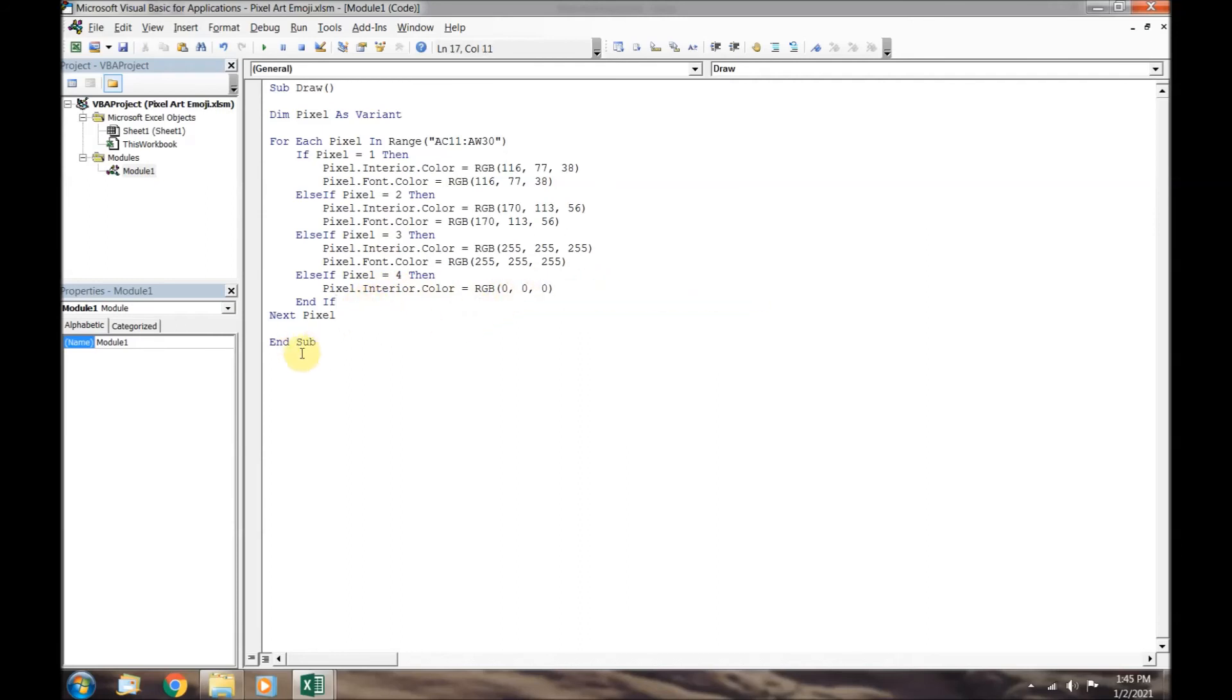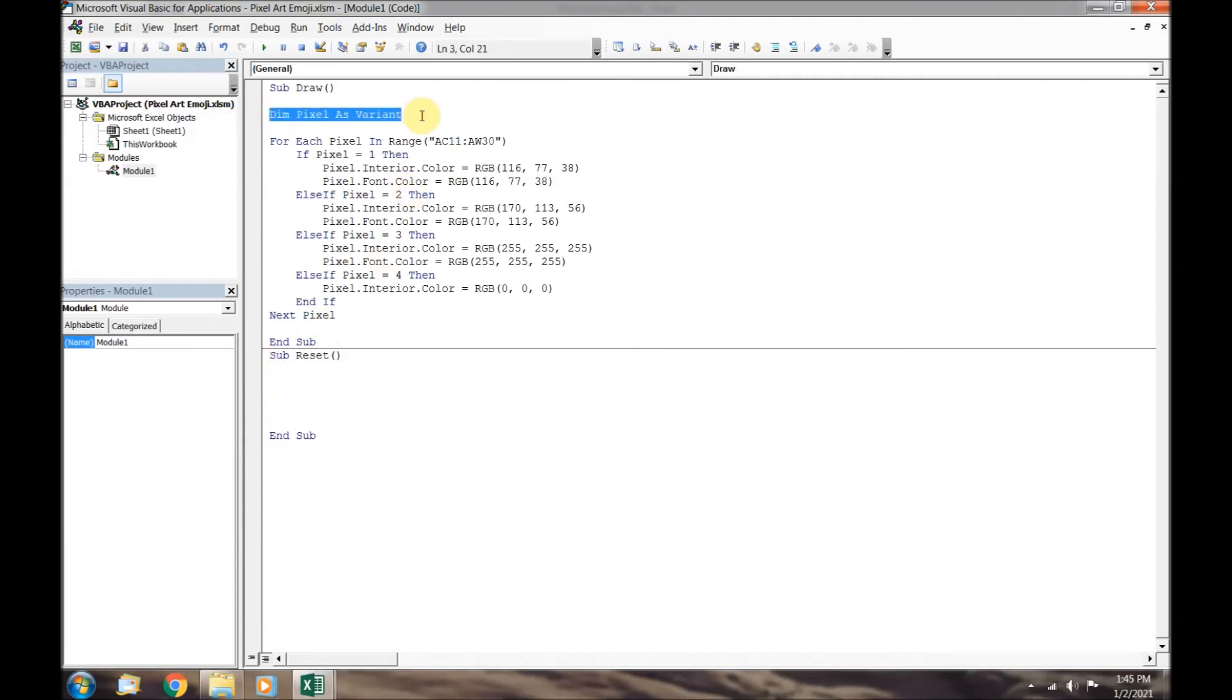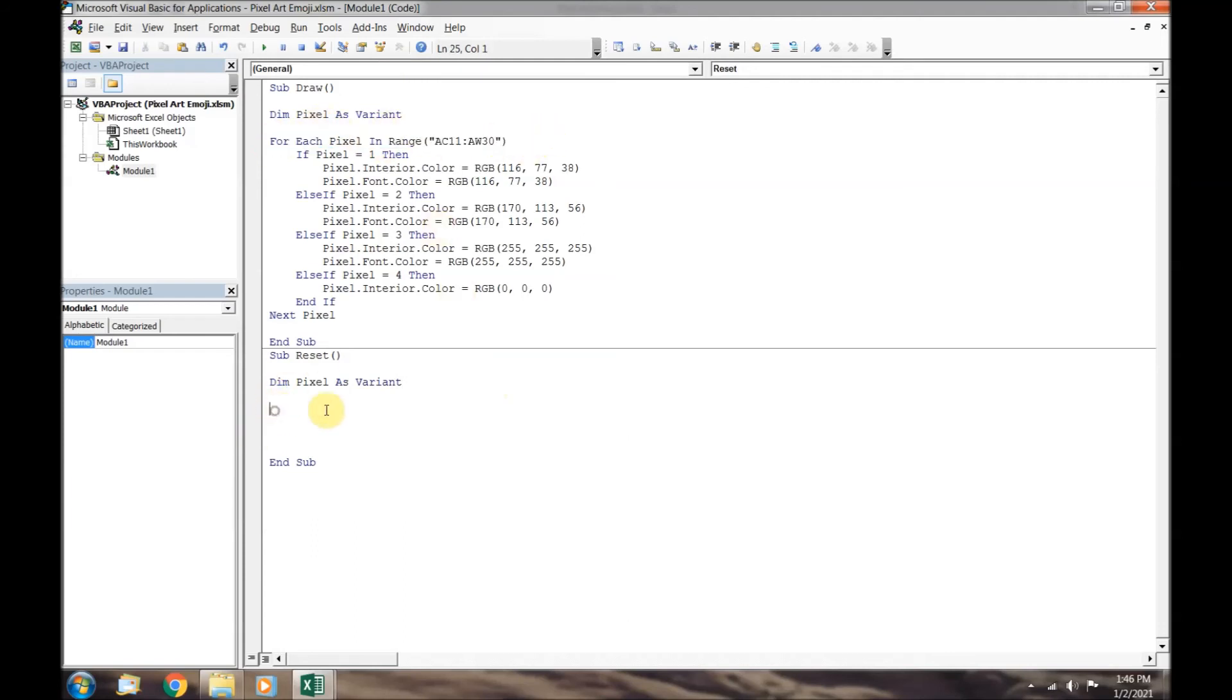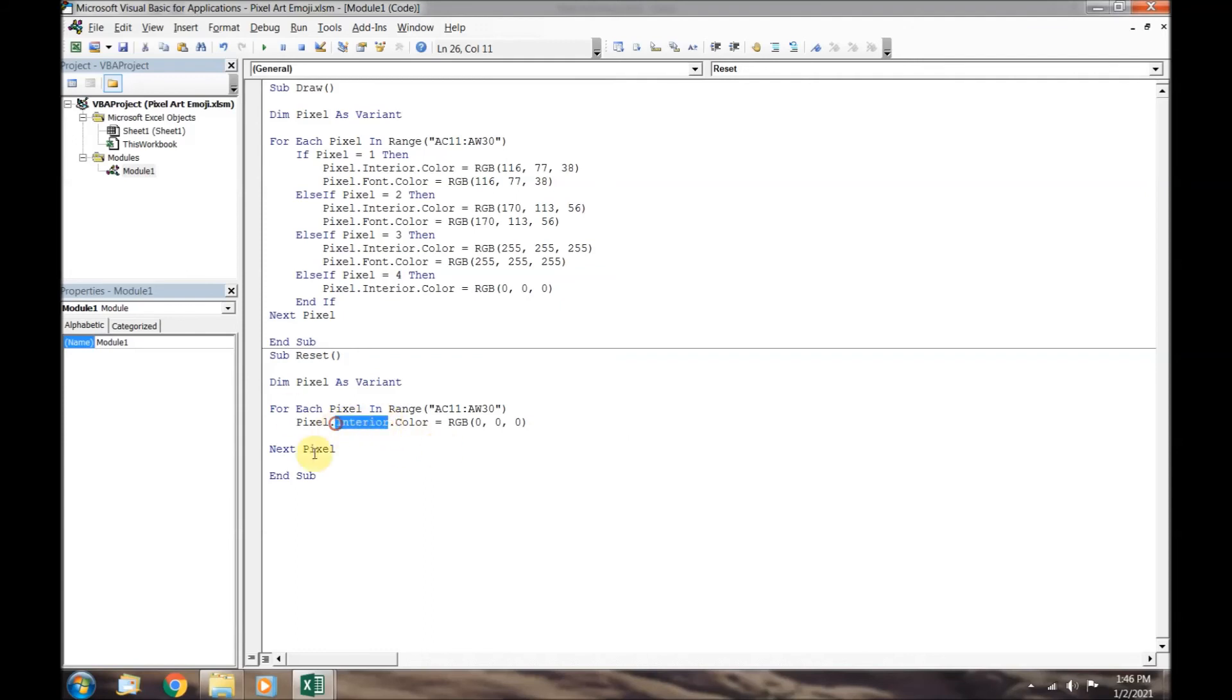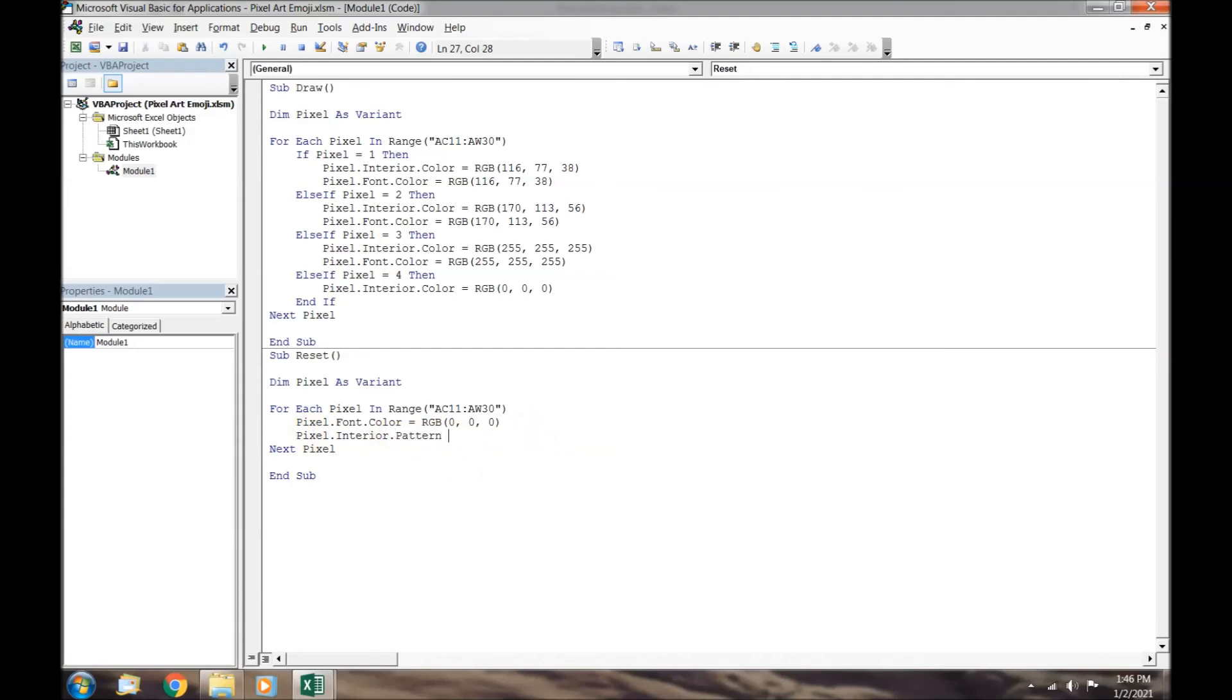Let's move on to our next macro, which we will call reset. Again, we will start off by declaring our variable. We will use the same variable name for all of our macros to keep things simple. This macro will do the same thing for all of the cells in the for loop, so no if statement is required. We will change the font of all the numbers back to black. This command will remove the color from all of the cells.